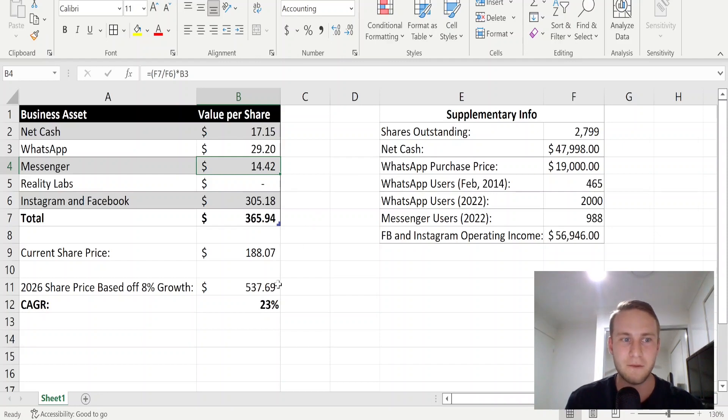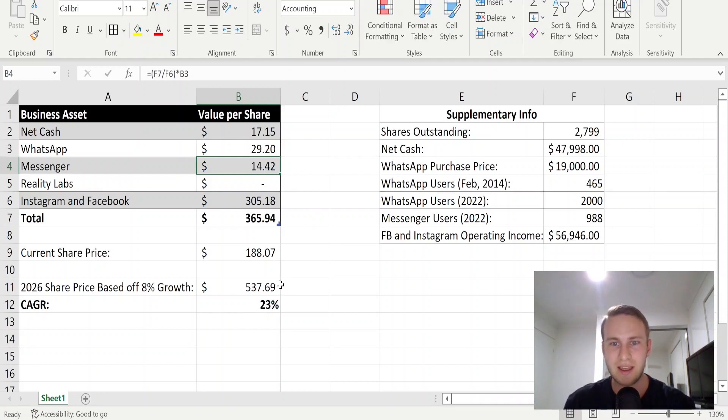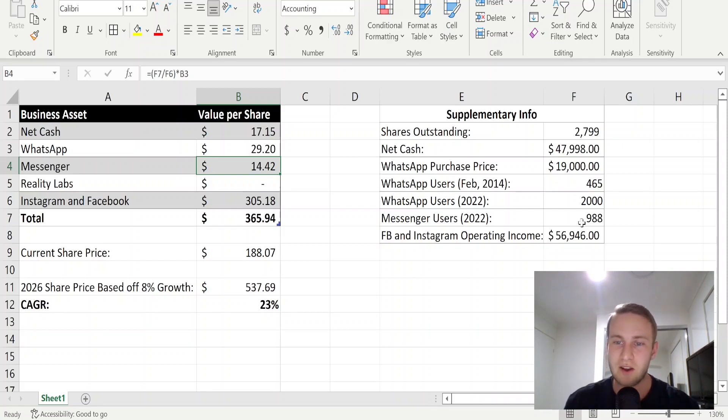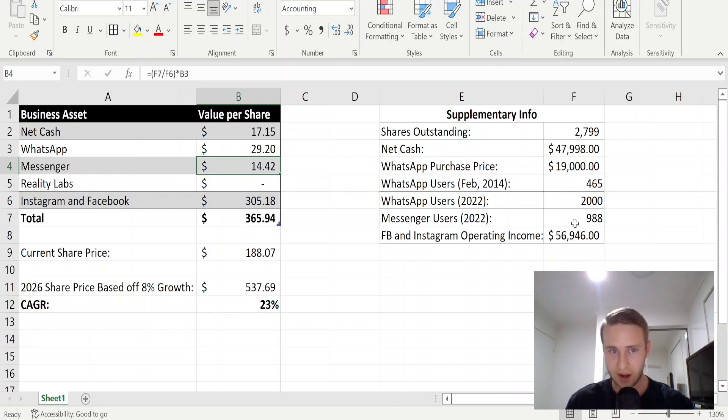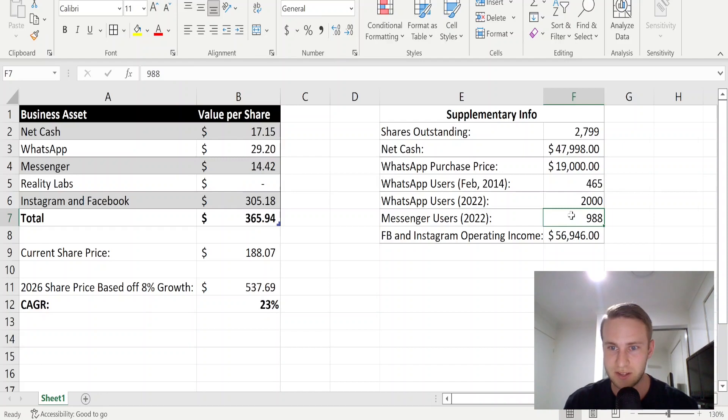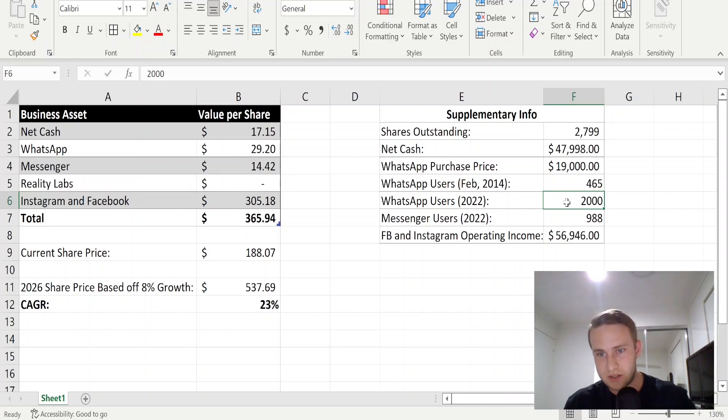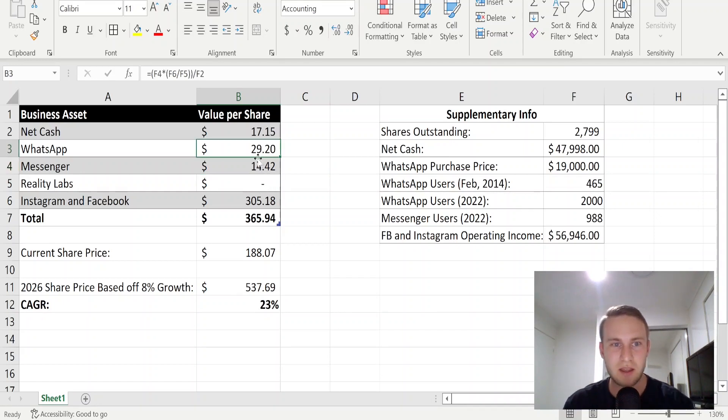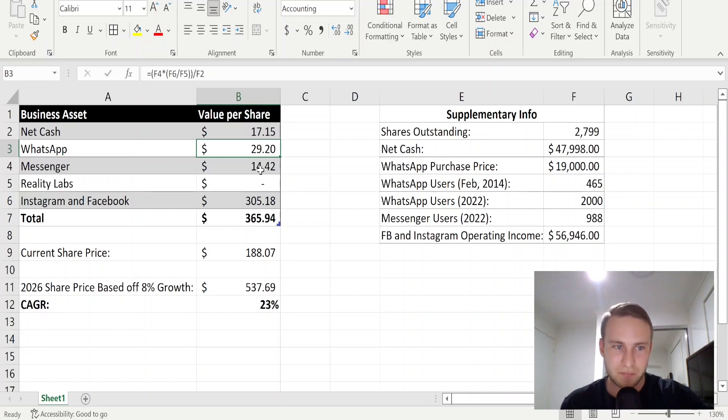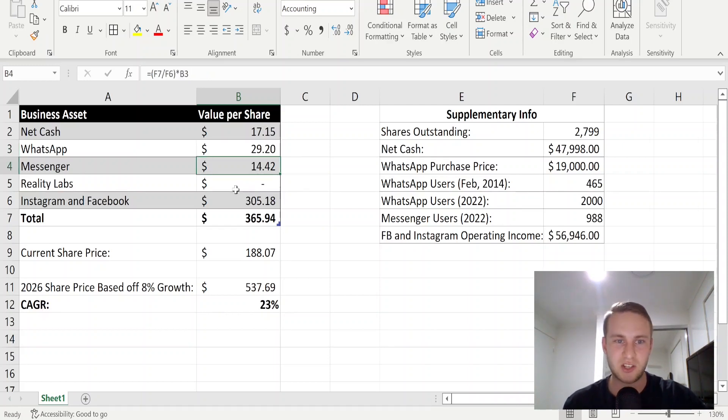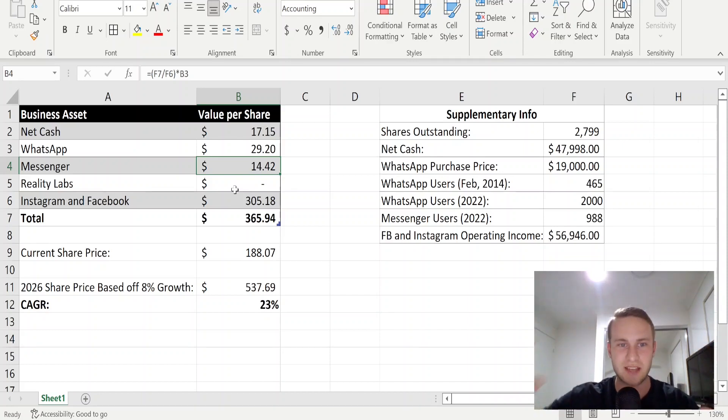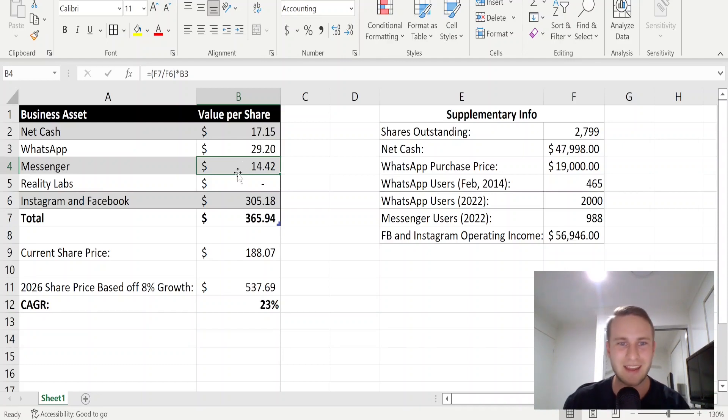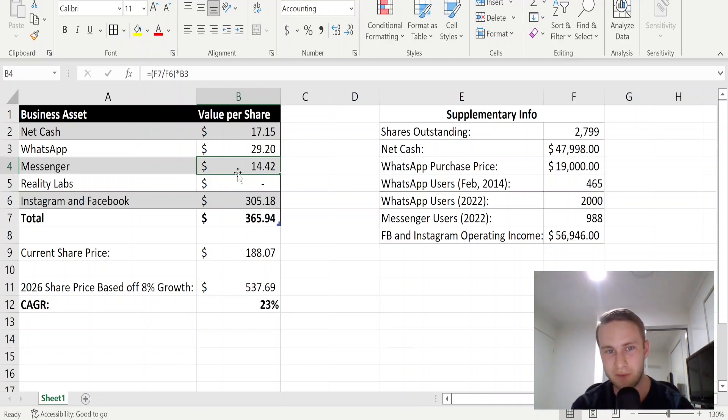Based off that, I was able to work out how much Facebook Messenger is worth. In 2022, Facebook Messenger had 988 million users. So I got this 988 million users and divided it by WhatsApp's 2 billion users and that gave me a ratio, which I then timesed by WhatsApp's value. So I valued it the same way as WhatsApp, took the ratio of how many users Messenger had compared to WhatsApp and timesed it by WhatsApp's value, and that gave me a per share value of $14.42.